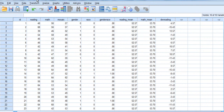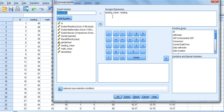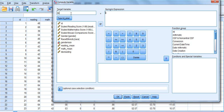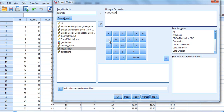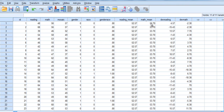We are now going to do the same thing for math. We are going to call it deviation_math, and that is going to be the mean of our math scores minus each individual score for math. Click OK, and again we will have a deviation score generated.